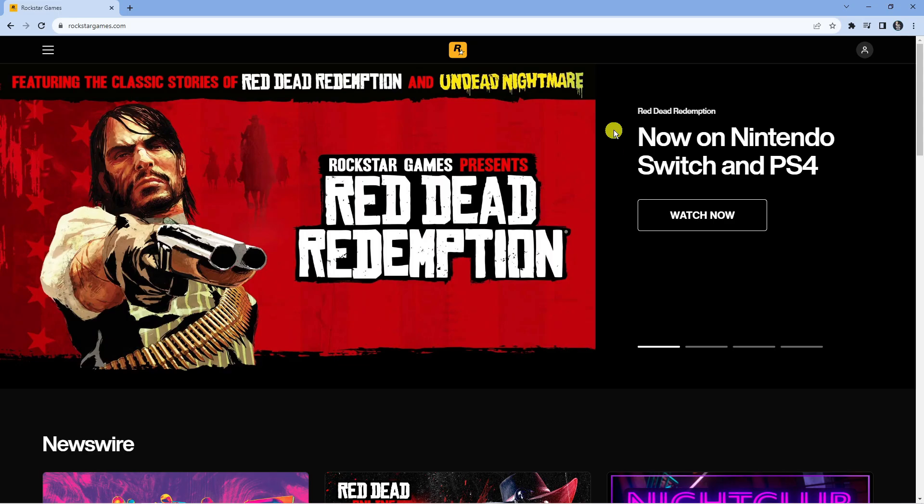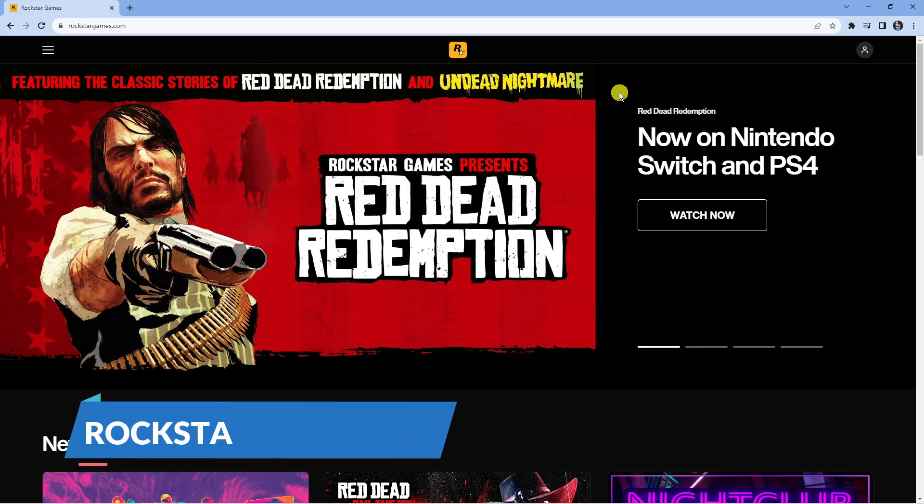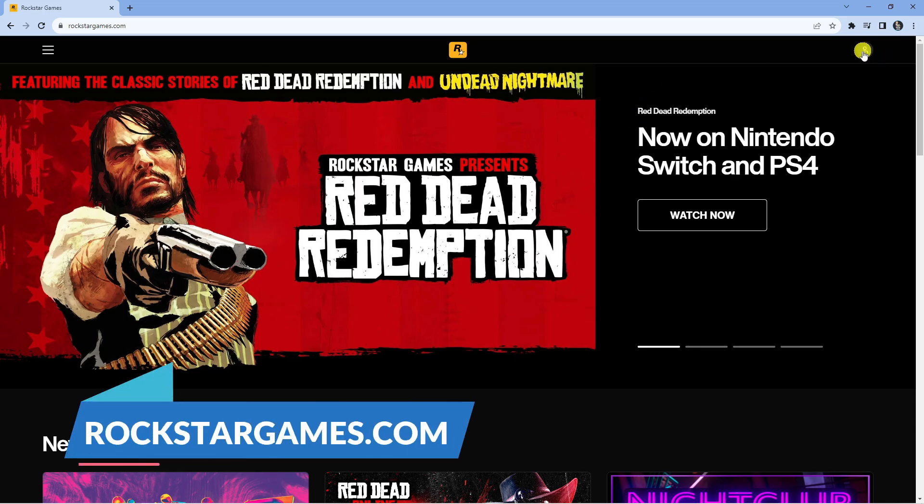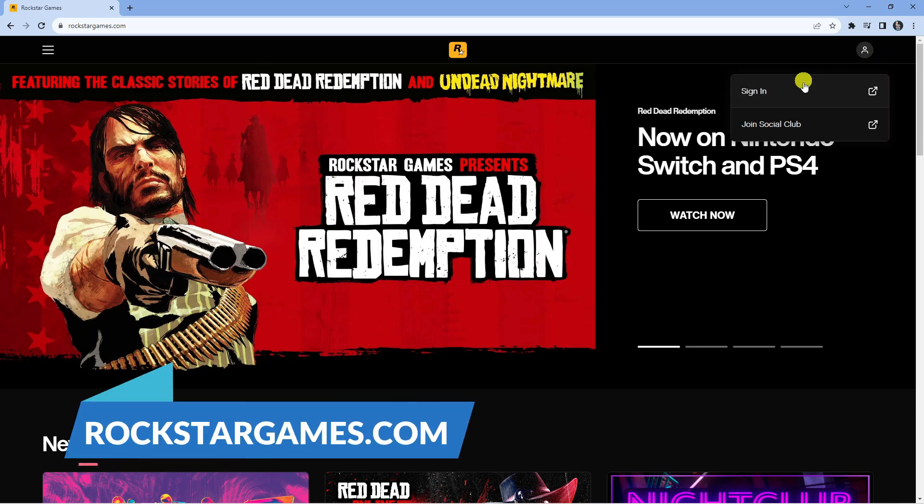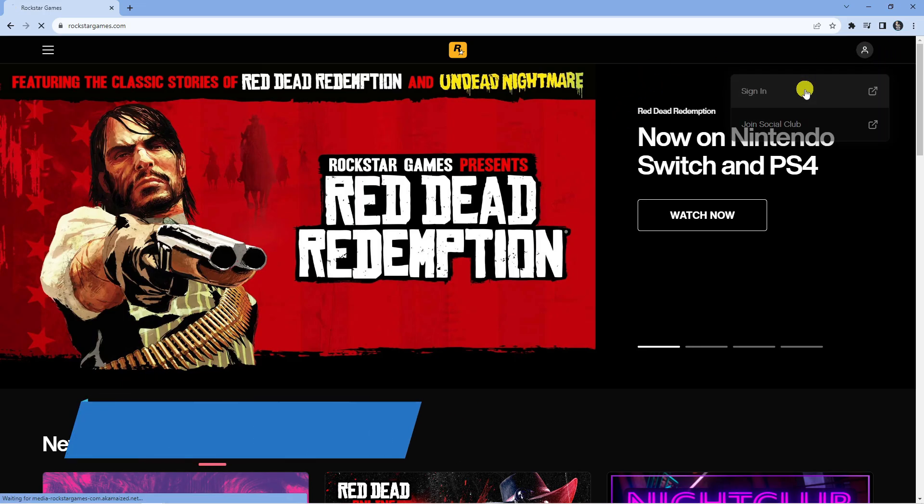In order to do this, the first thing you're going to want to do is come across to rockstargames.com, come up to the top right hand corner and sign in to your account.